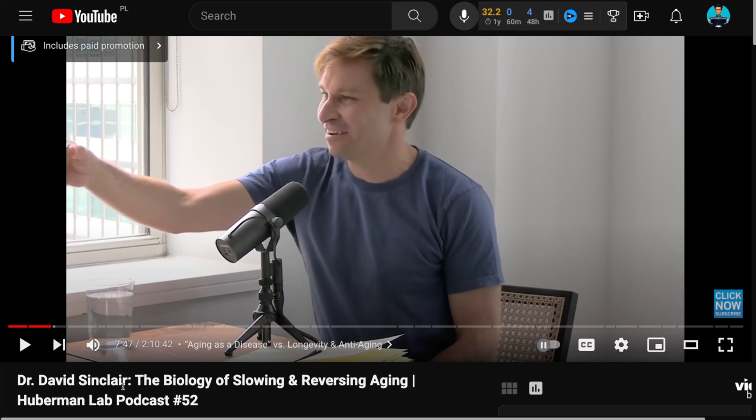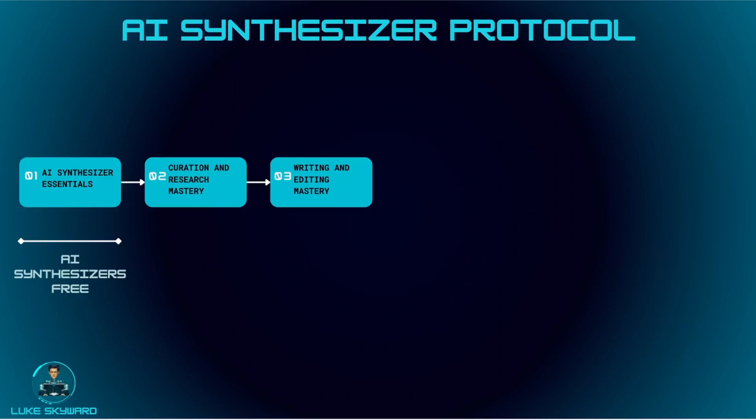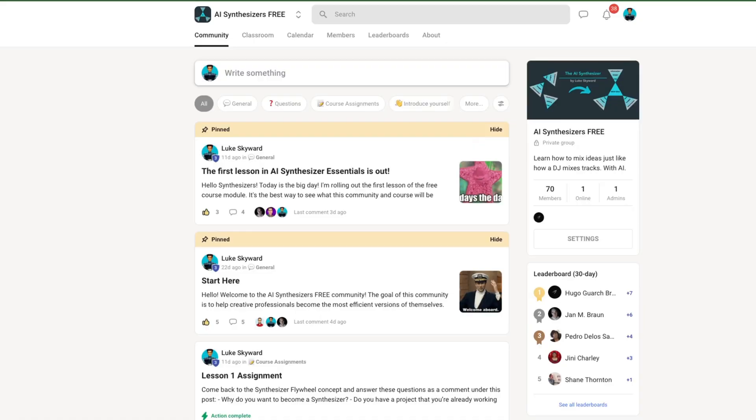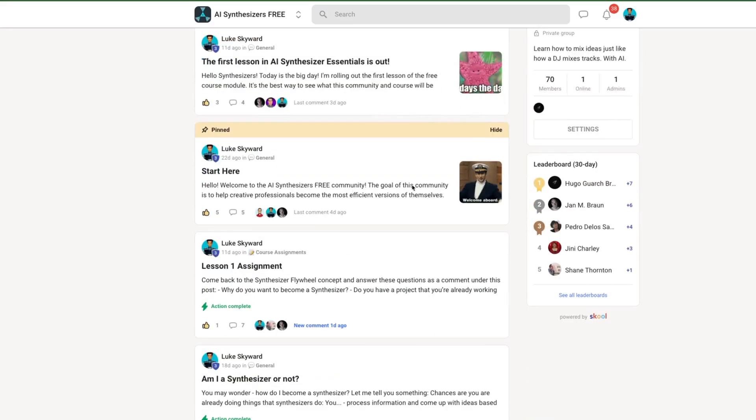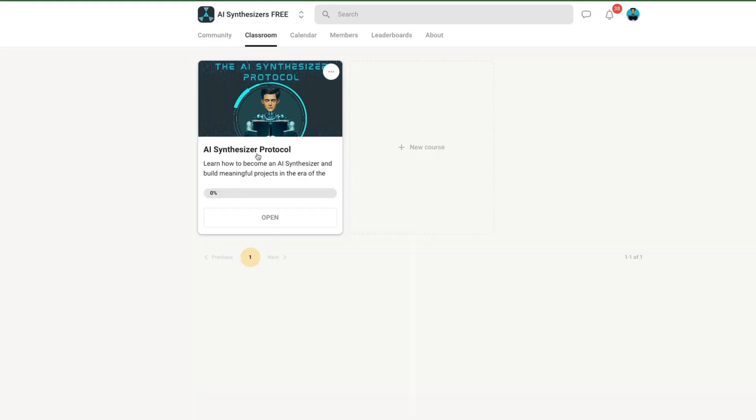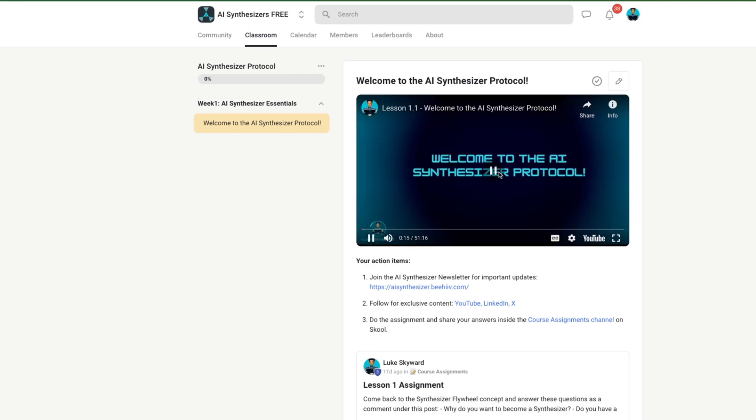If you'd like to try it out, the link to it is in the description. If you'd like to learn how to use AI for creating insights, doing research, and creating content, check out my free school community. I'm sharing the link in the description as well. See you in the next video. Clear skies.